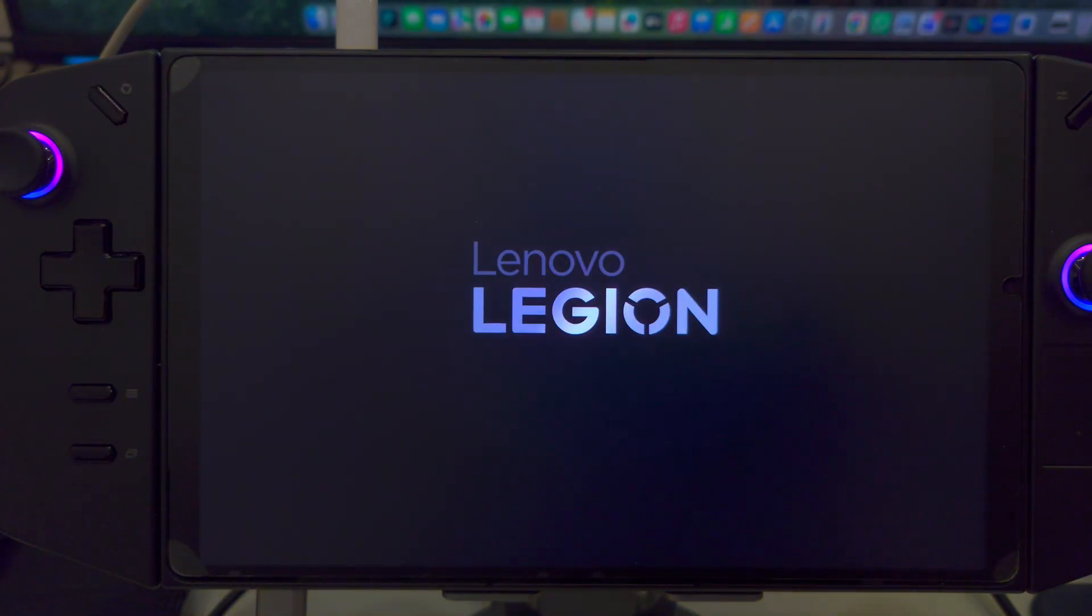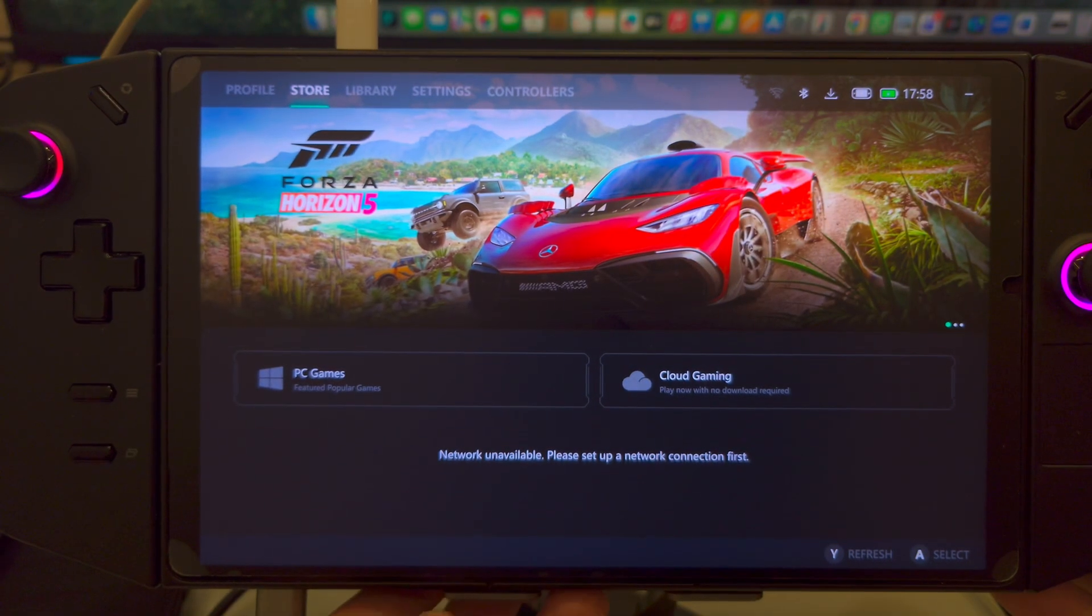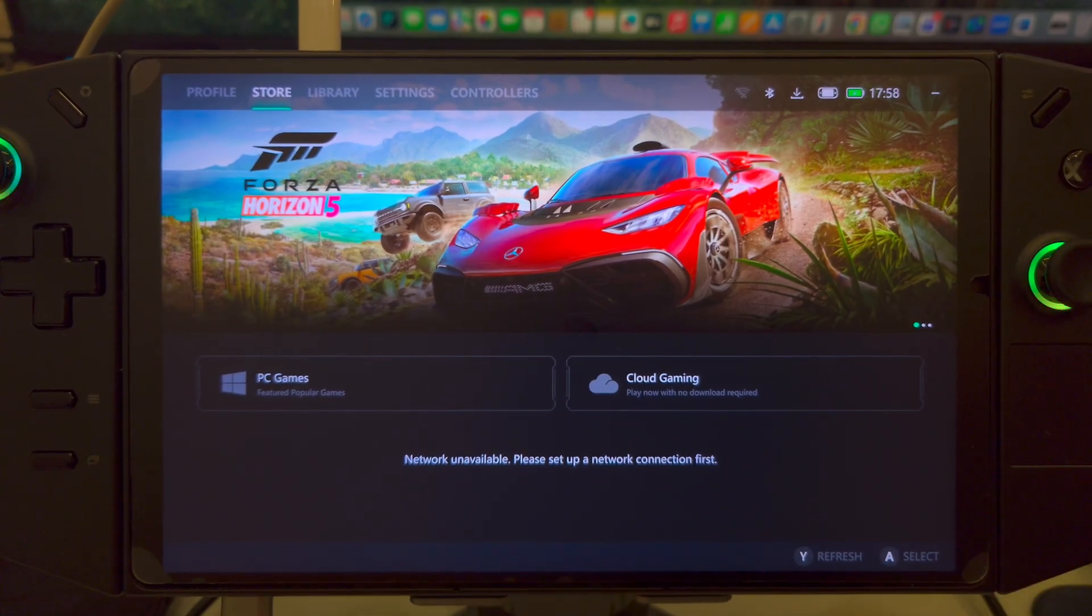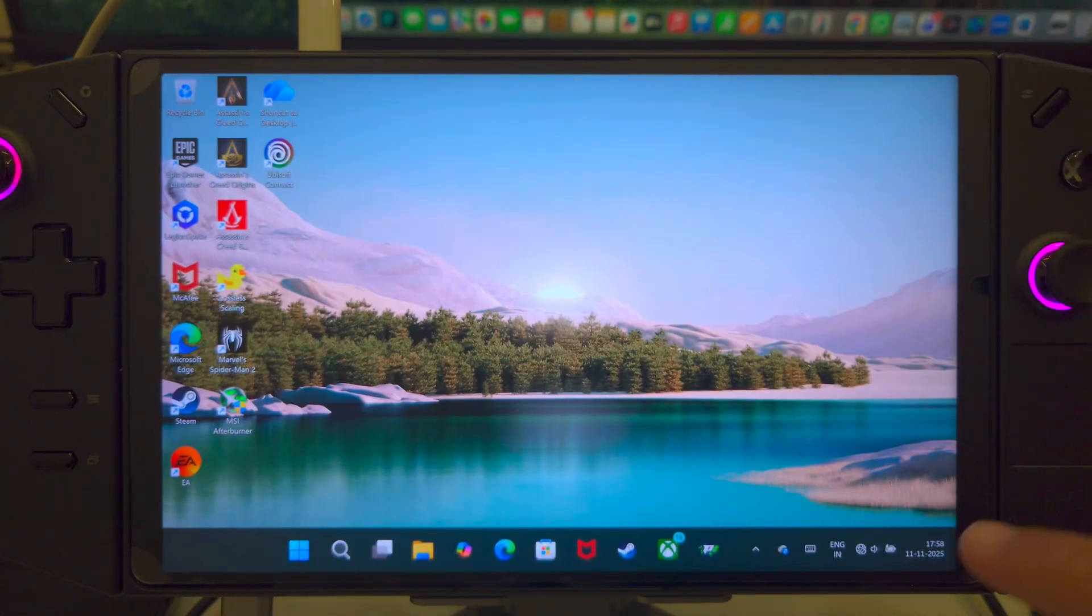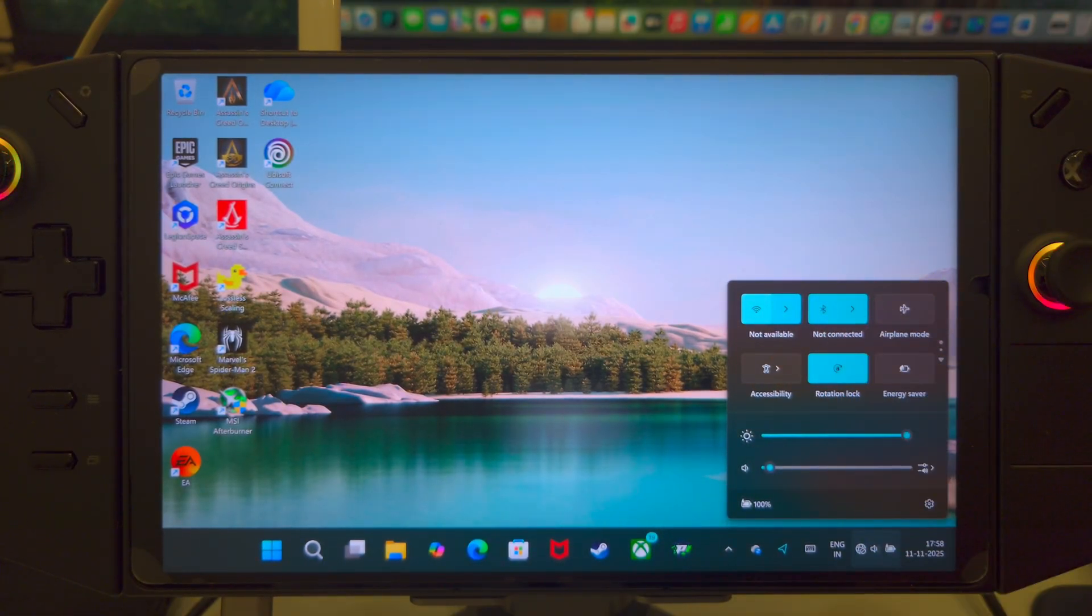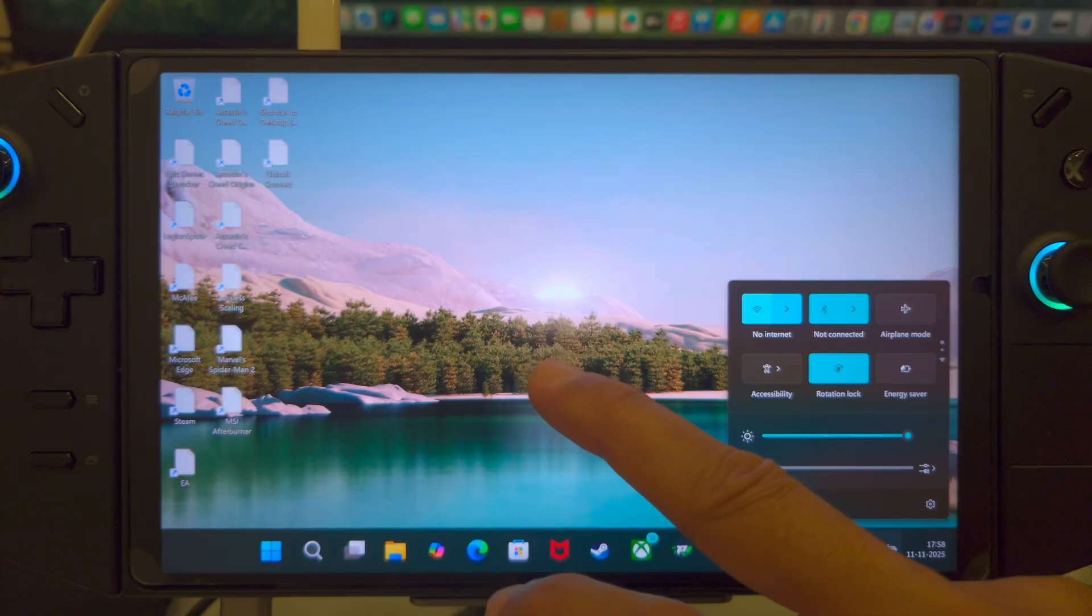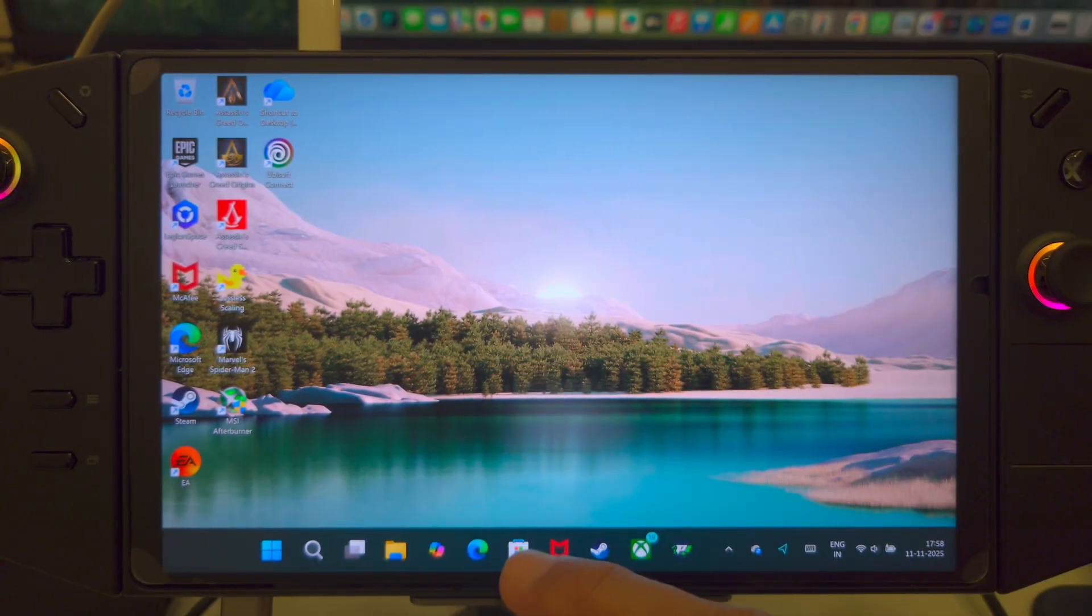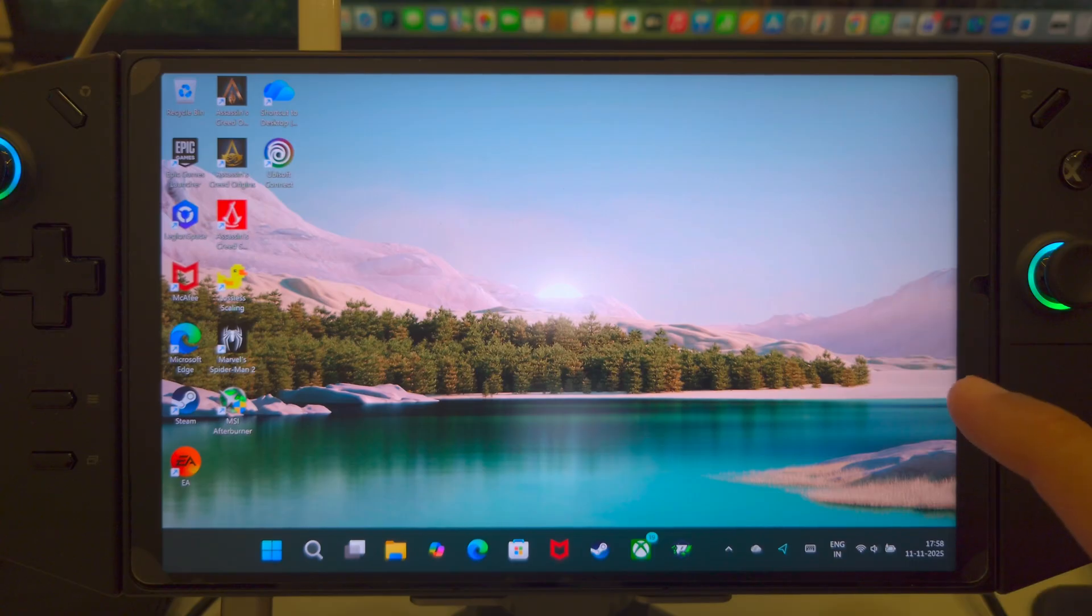So, I have rebooted my Legion Go. Let me just quickly adjust it here. And you would now, again, need your internet connectivity back. So, turn your internet connectivity back on. It will come back. All right.